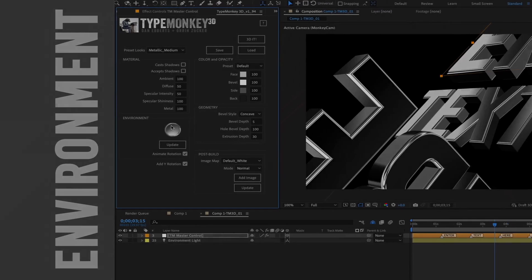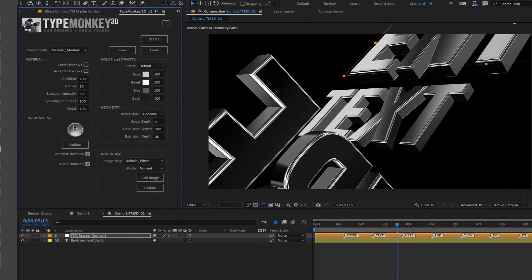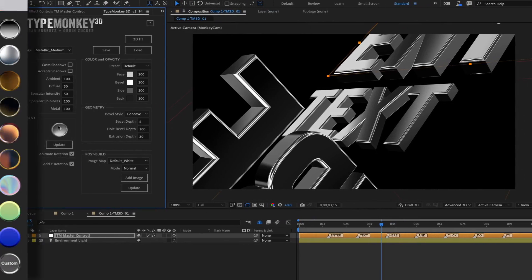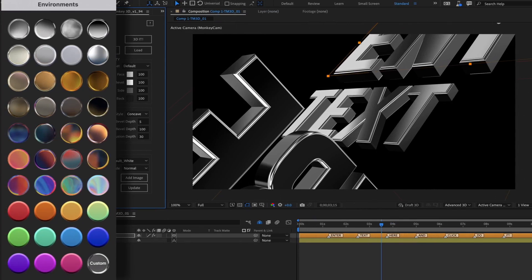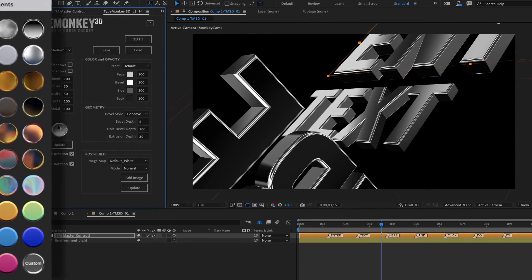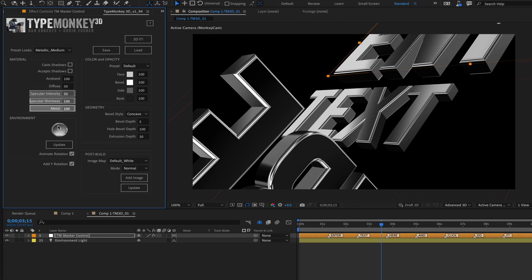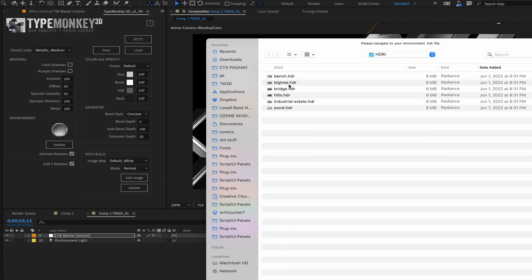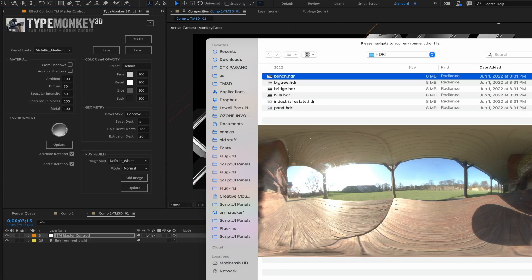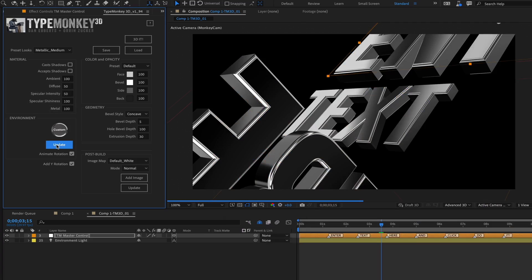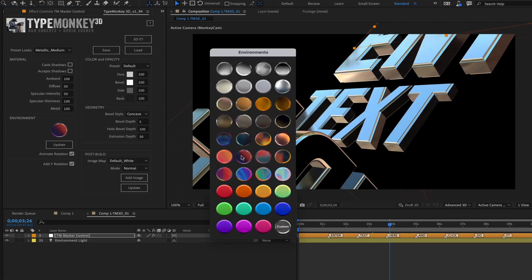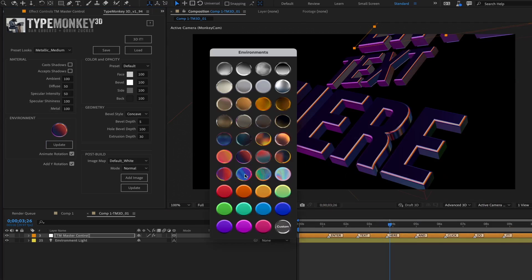The Environment section. This section of the UI is a series of preset HDRs that have a huge effect on any text layer that has either specular or metal settings greater than zero. You can also import your own HDRs. It's very easy to change after building by selecting a new one and clicking Update.